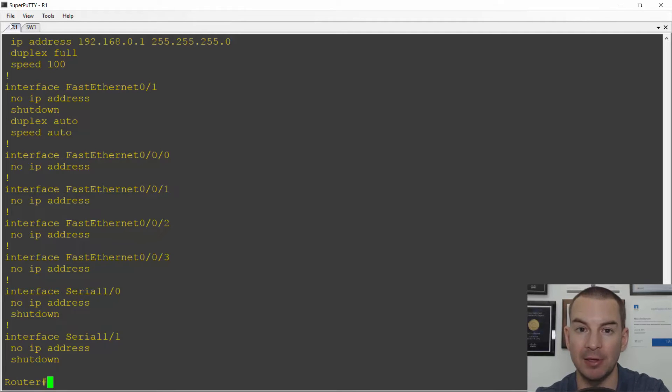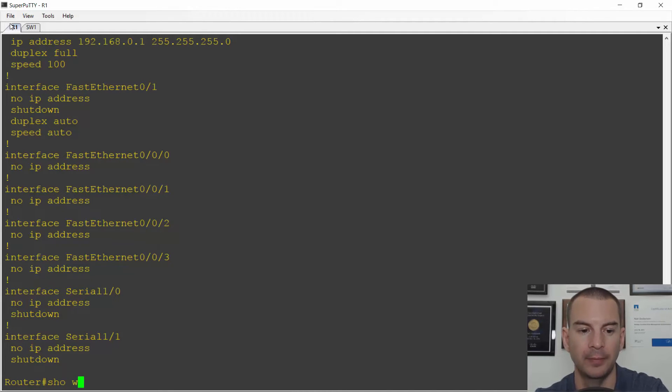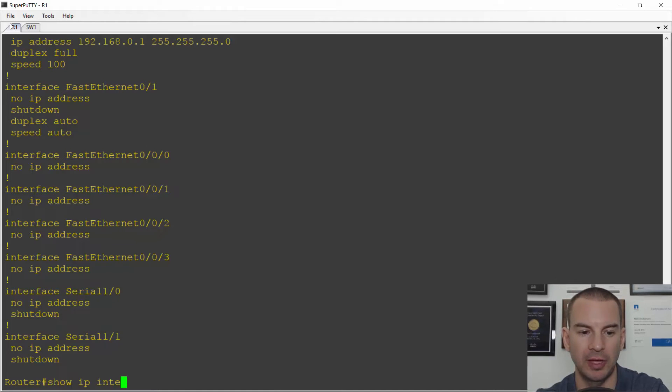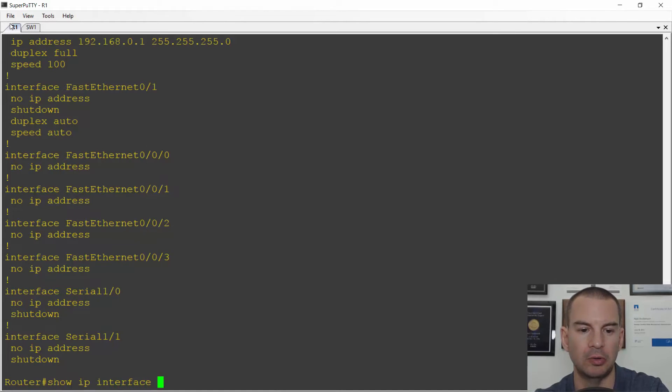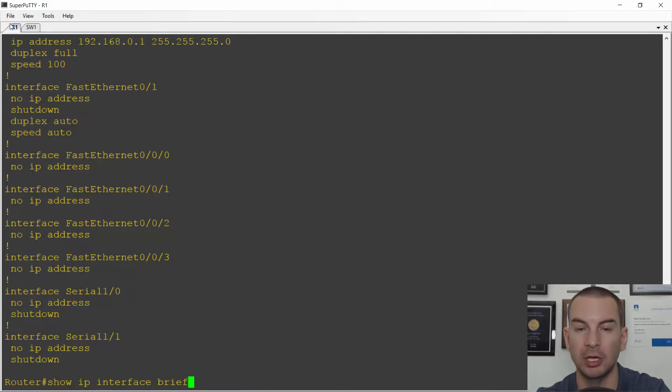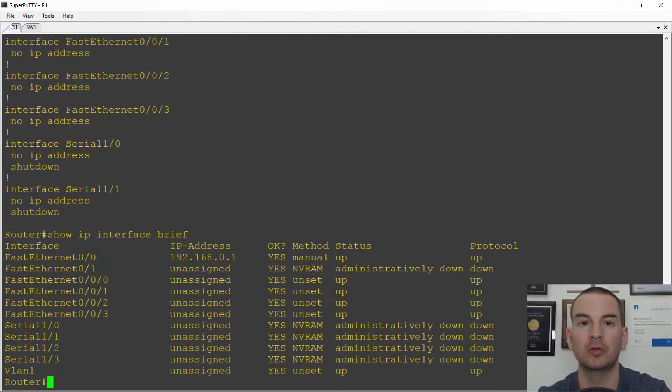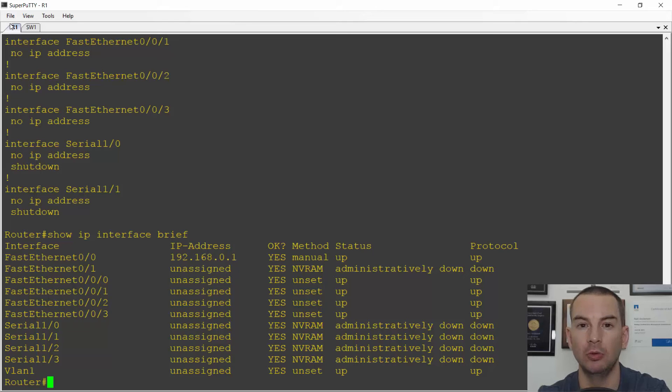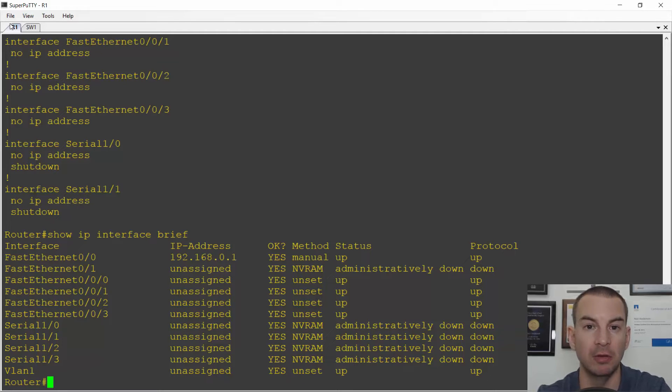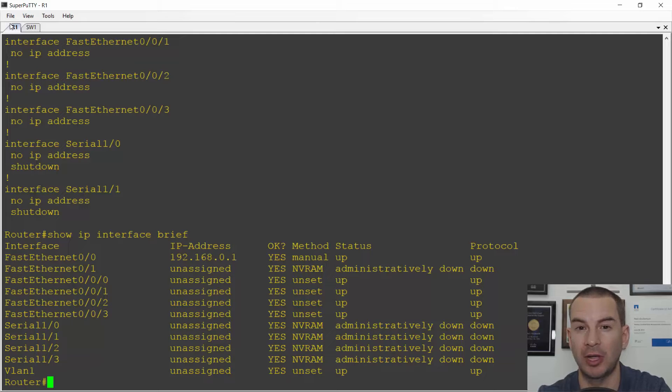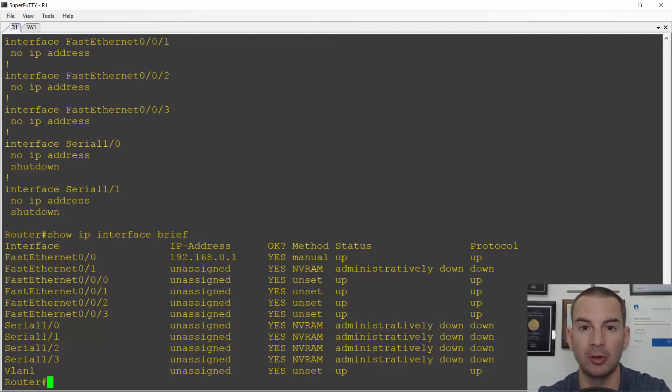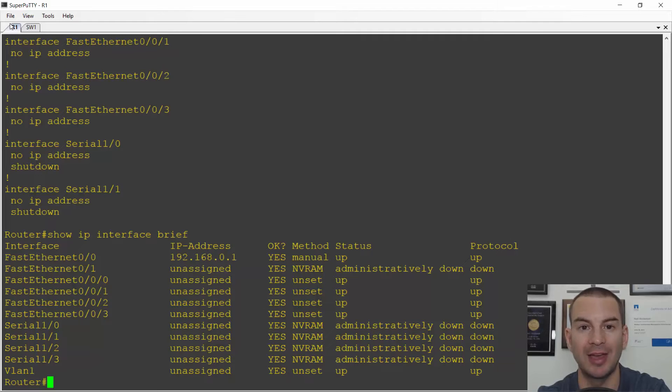The next command on the slide was show IP interface brief. Between show run and show IP interface brief, these are the two most common commands that you will run on a router or a switch. If you're working as a professional network engineer, it's typical that you will run both those commands multiple times every day.